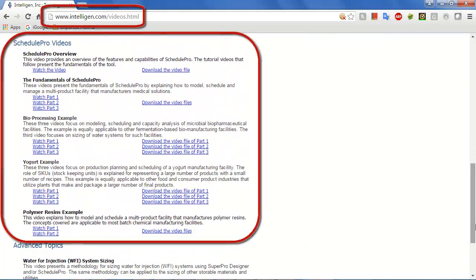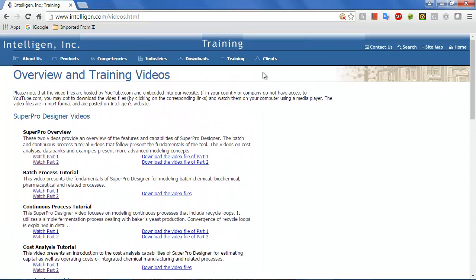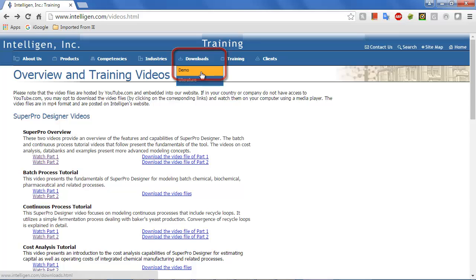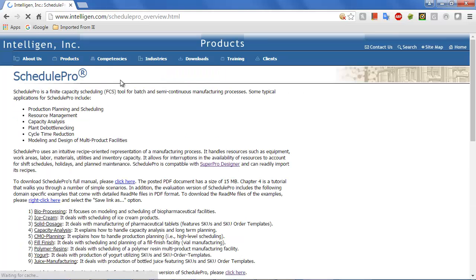Please note that a free functional evaluation version of SchedulePro is also available under the downloads page of our website. The evaluation version includes copies of various examples that you may test drive. You may also download the README files which explain these examples from the link shown here.